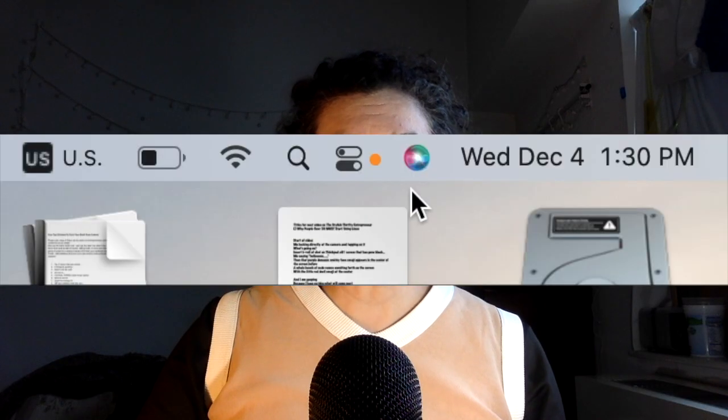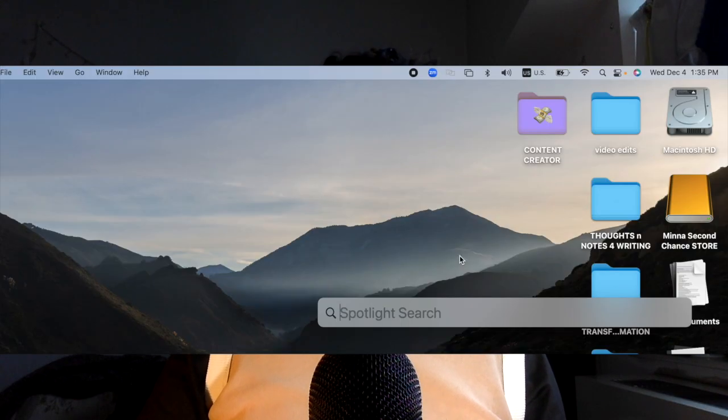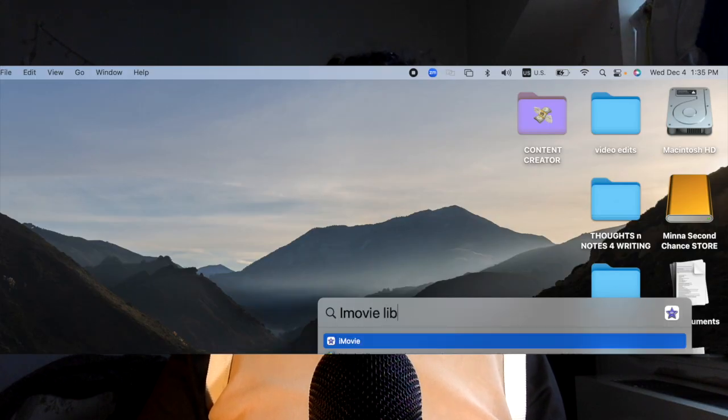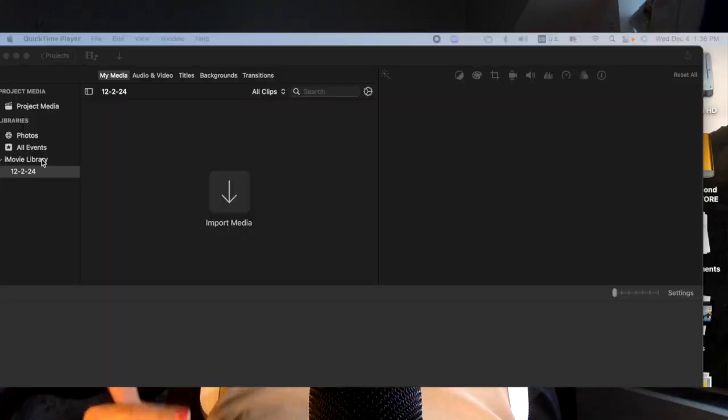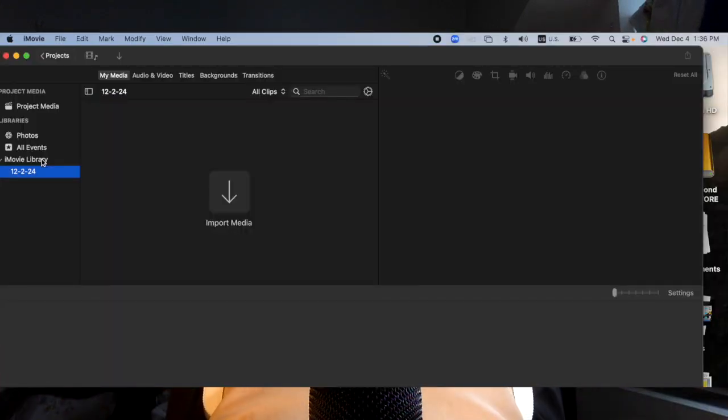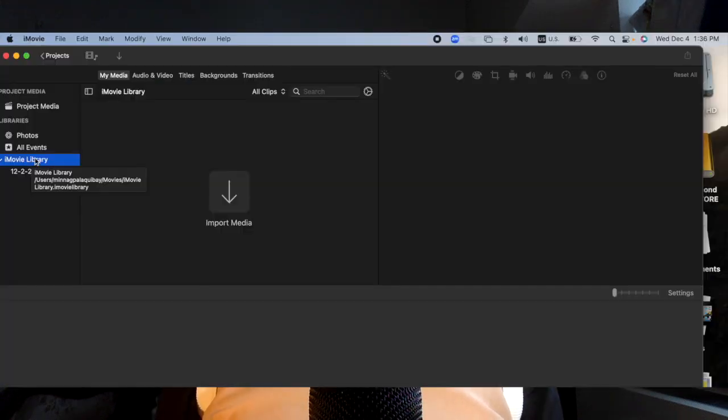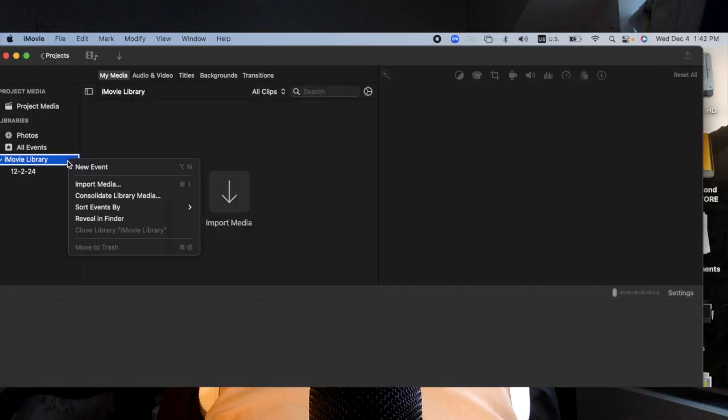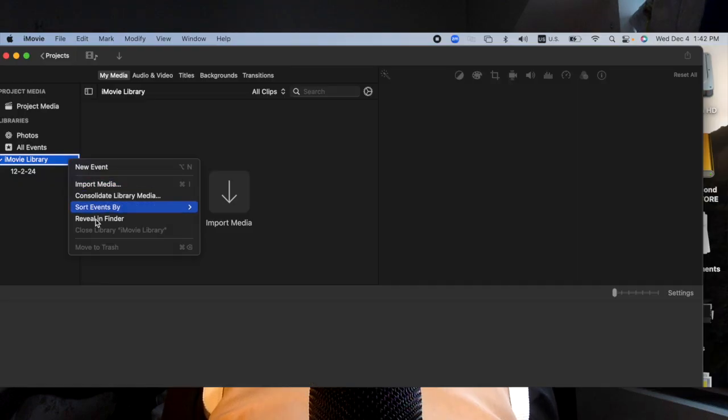Open Spotlight Search and type in iMovie library. You either get a pop-up box with a bunch of files to choose from, and if you do, you will scroll down and choose something to the sound of open in Finder. Or what happened to me is that iMovie opened up. Once iMovie opens up, move your cursor over to the left side and right click on iMovie library and select reveal in Finder.